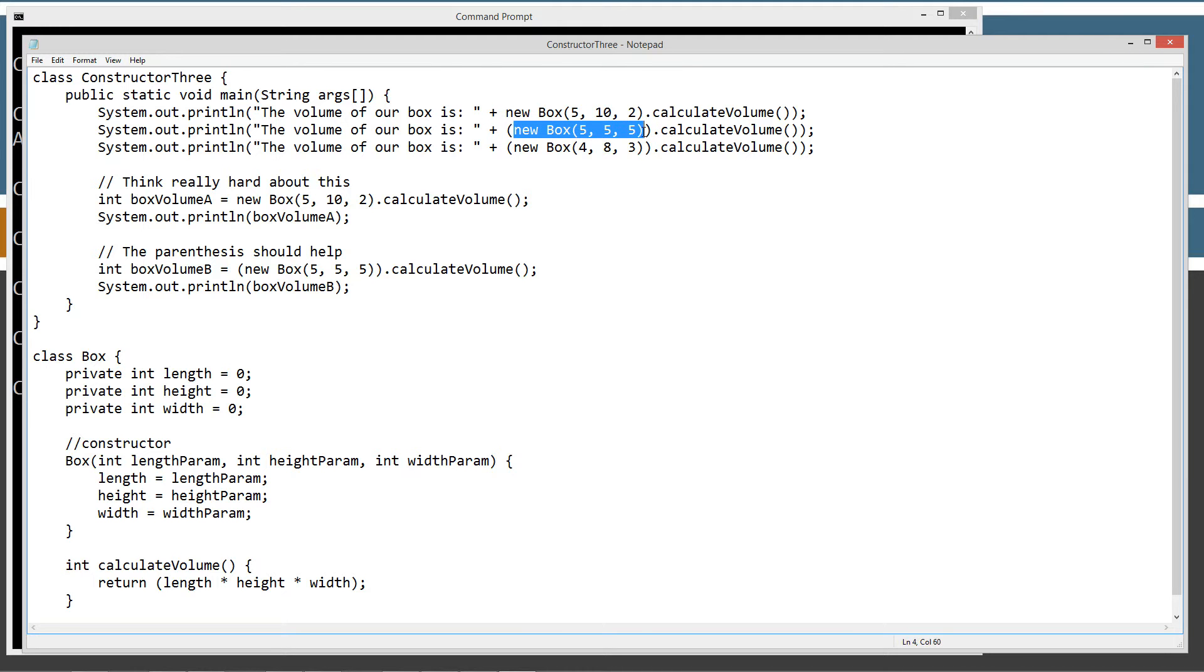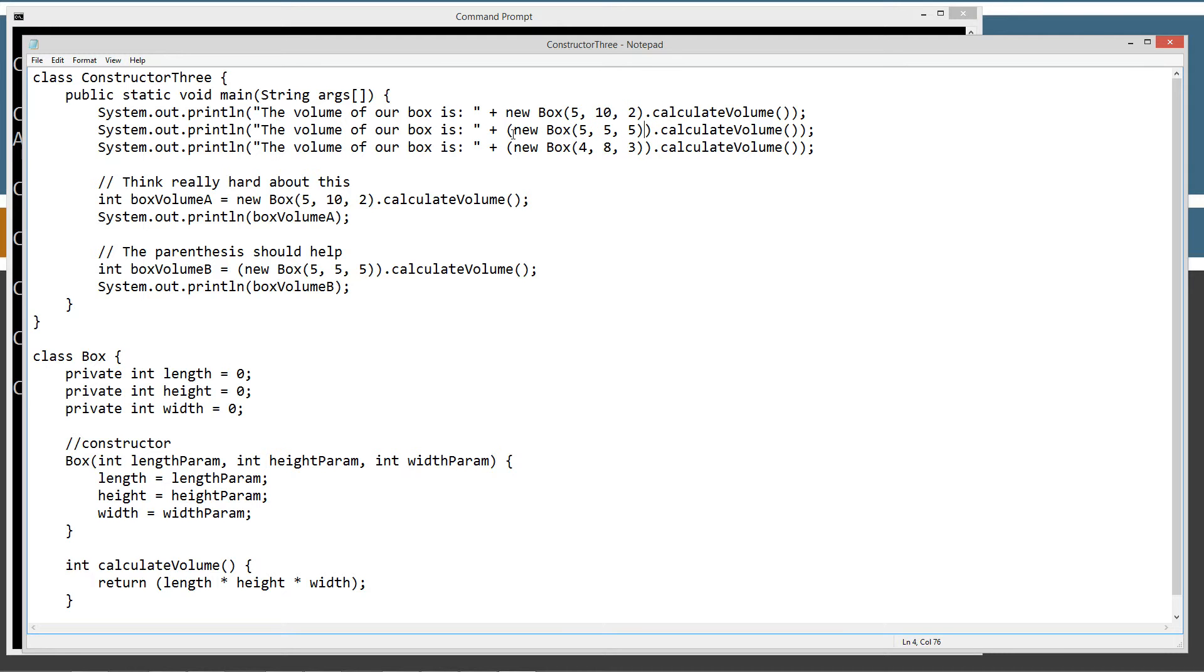So if we evaluate this here first, new box, right? The box constructor does nothing more than initialize the instance variables of length, height, and width to 5, 5, and 5, right? New returns an object reference.